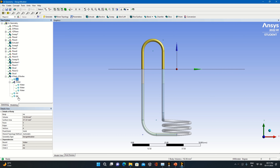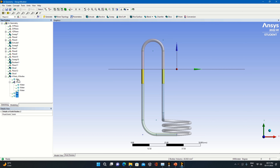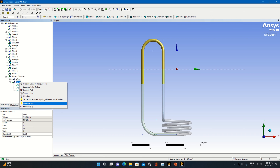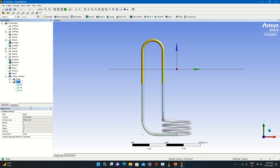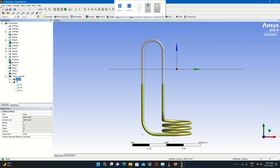Now here you can form this as one part the way water has been formed. From New Part, I will rename this as air. This was water. Now it is time to proceed with further simulation, so first save the work.